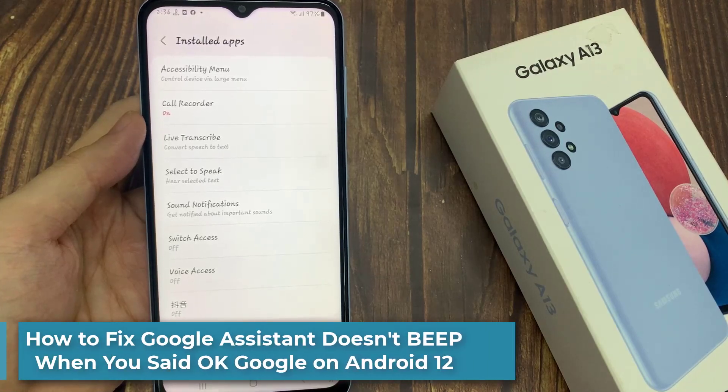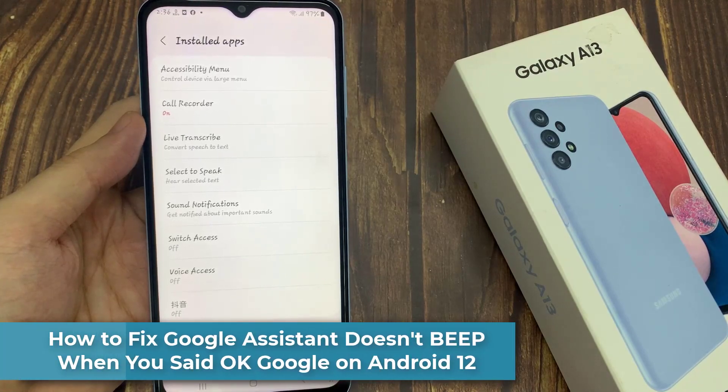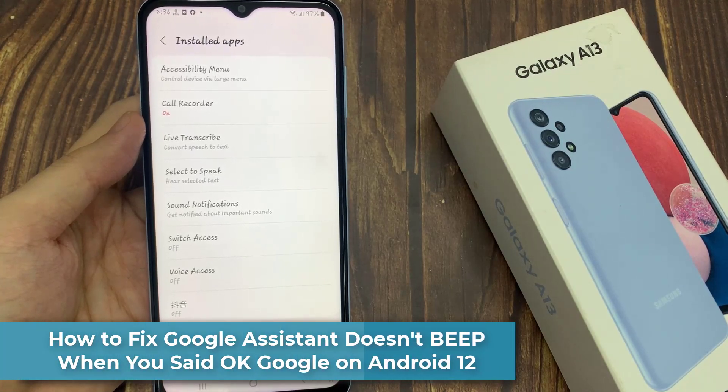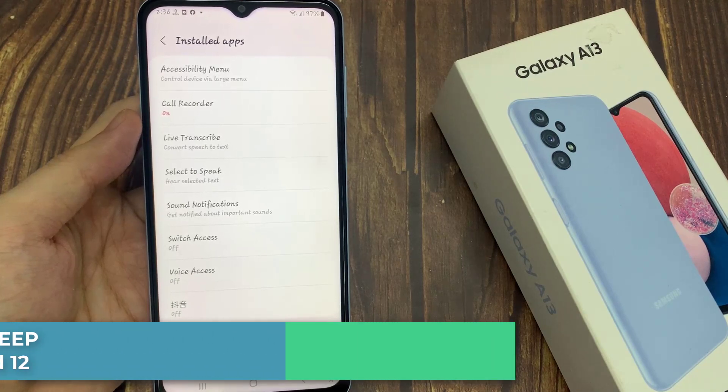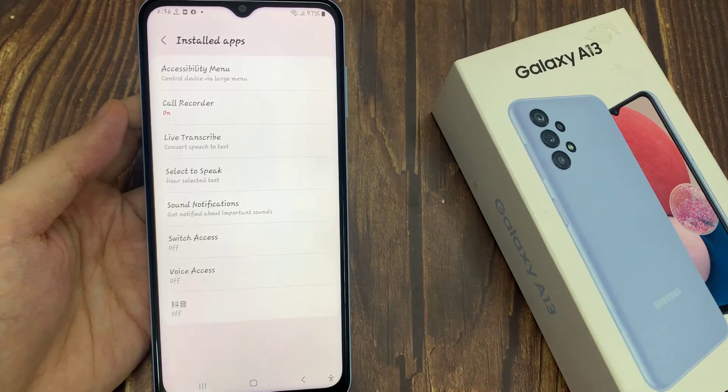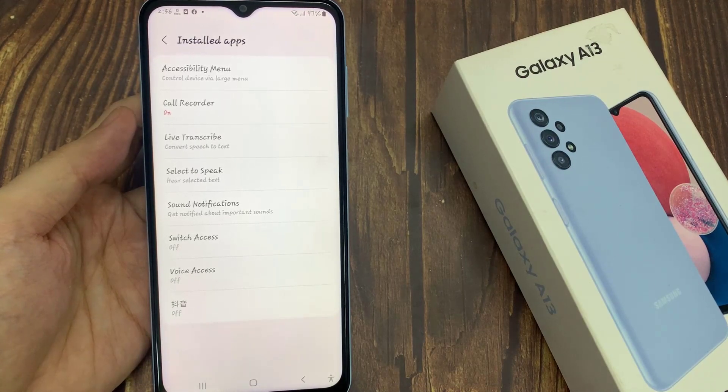Hi friends, in this video I will show you how to set up Google Assistant with OK Google on Android.